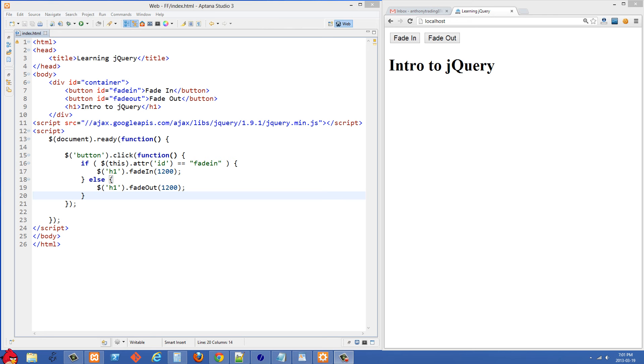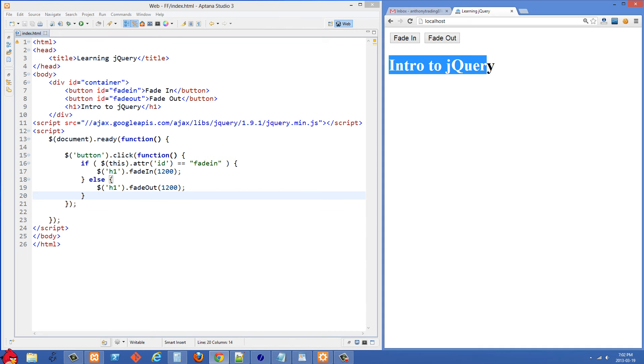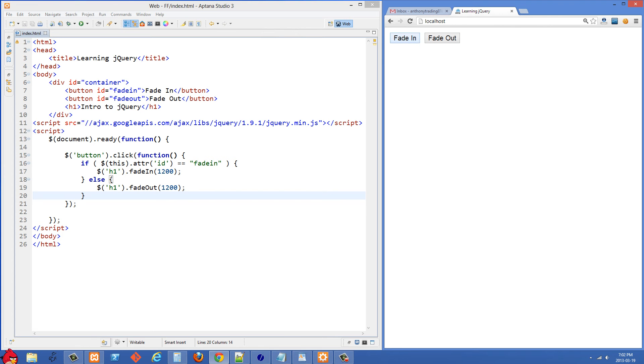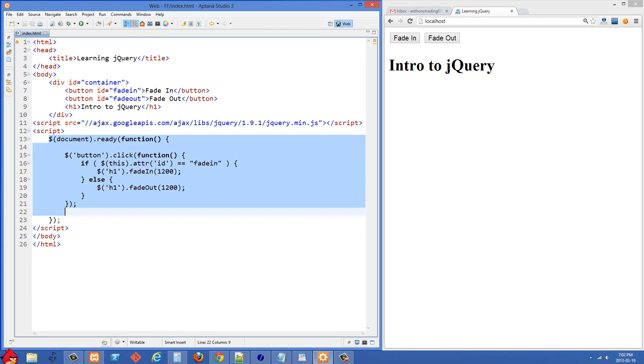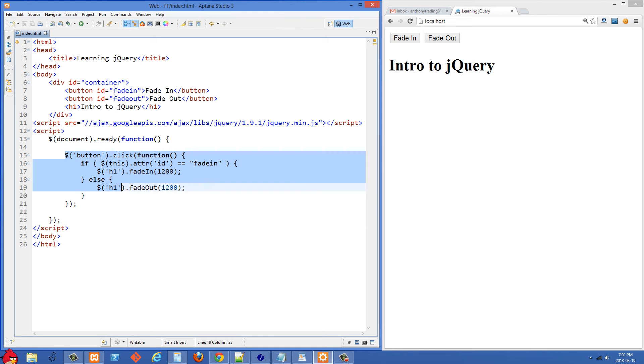In this tutorial we'll look at an example of jQuery in action. To the right here you'll see I have an H1 'intro to jQuery' and if I click fade out here that fades out. If I click fade in it fades back in. This is a good example for showing the benefits of using a framework like jQuery.